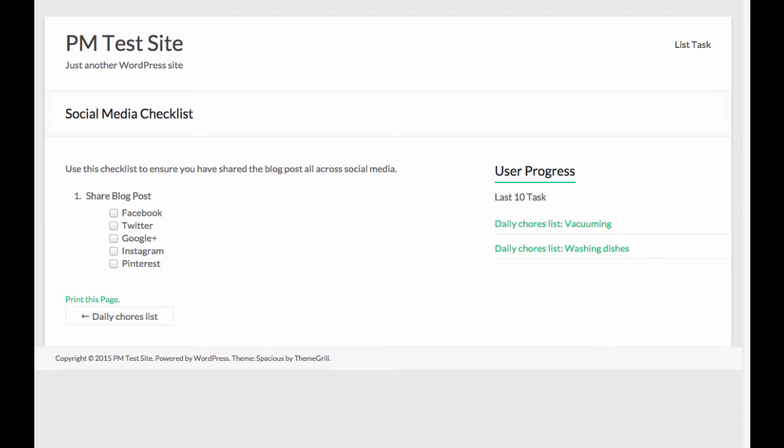The new ABLE Checklist WordPress plugin will allow you to easily collaborate with your team using checklists that are quick to set up.